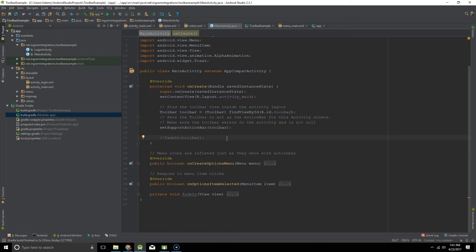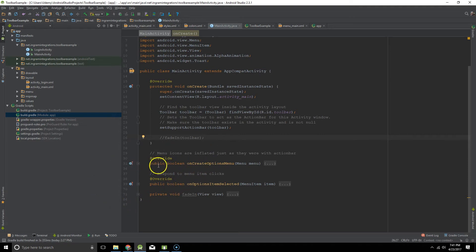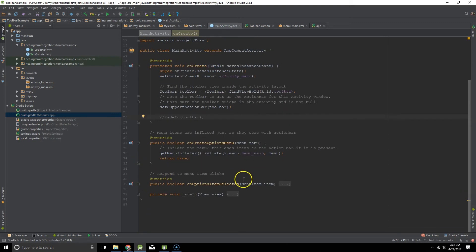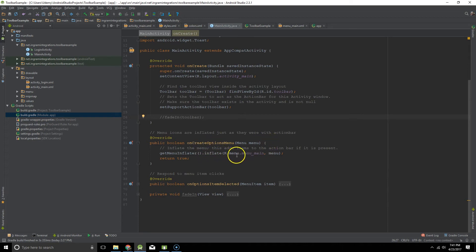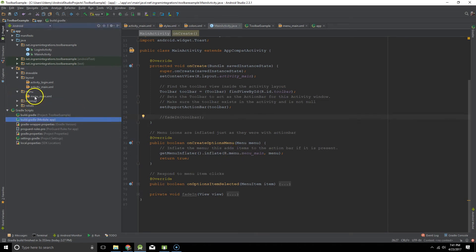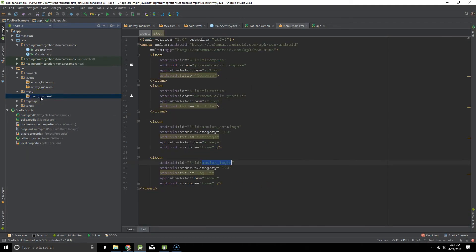So now you have a toolbar on your activity but nothing is going to happen unless you override on create options menu. So that's exactly what we do here. We inflate our menu items and I've included everything in the menu directory here. And I've called it main menu.